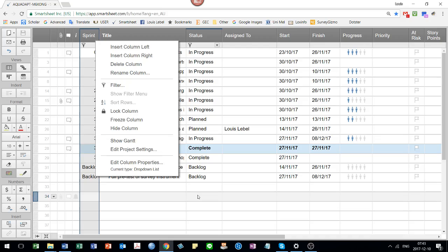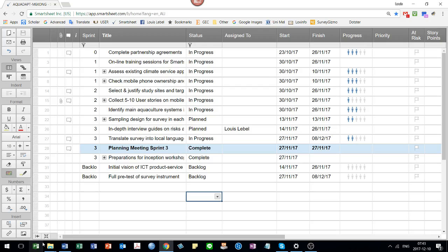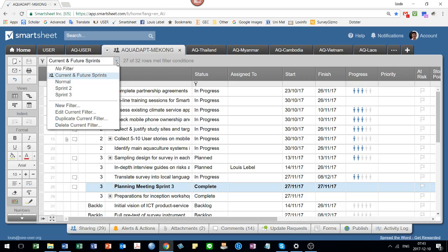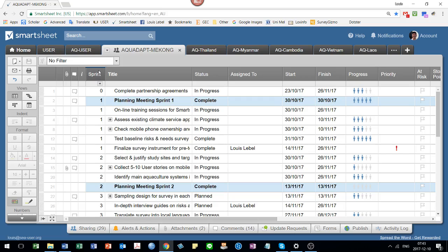But before you can sort, you must not be using the filter. So I'm going to make the screen show the full screen so you can see the filter bar here. It's on current and future sprints. I put no filter.